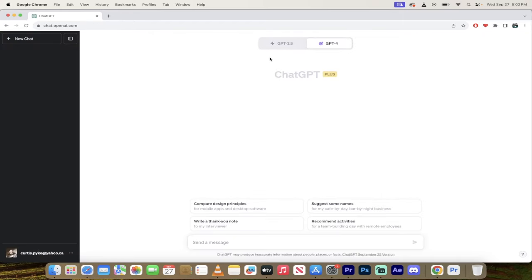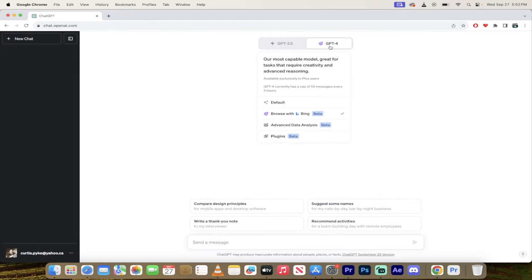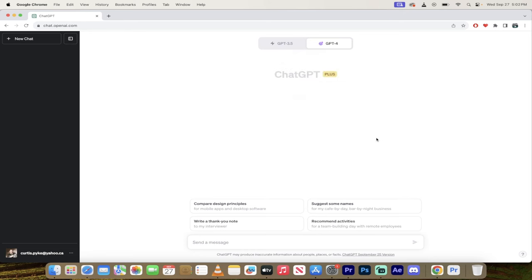From there, go to the top here. You'll see this little button, the GPT4 button. Hover over it. Then you get a few options. The one you want is browse with Bing. Make sure there's a check mark beside it and that is literally it.